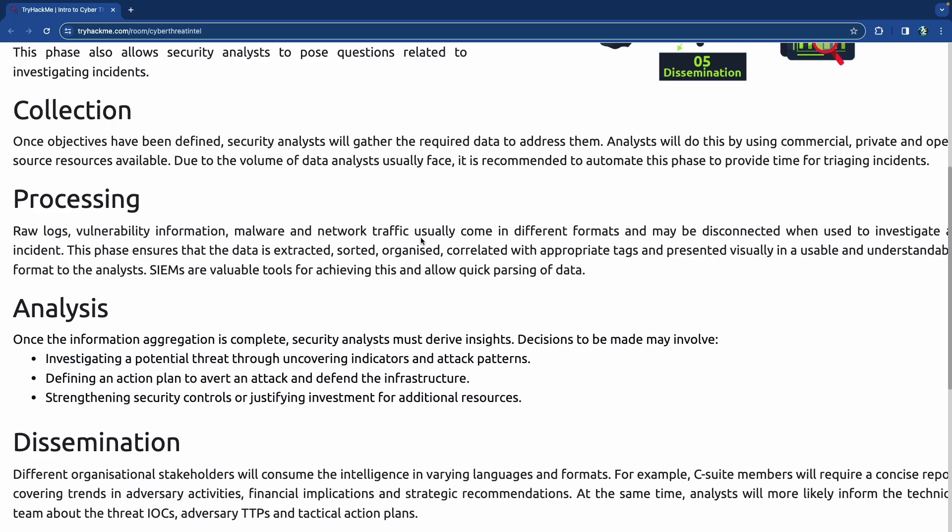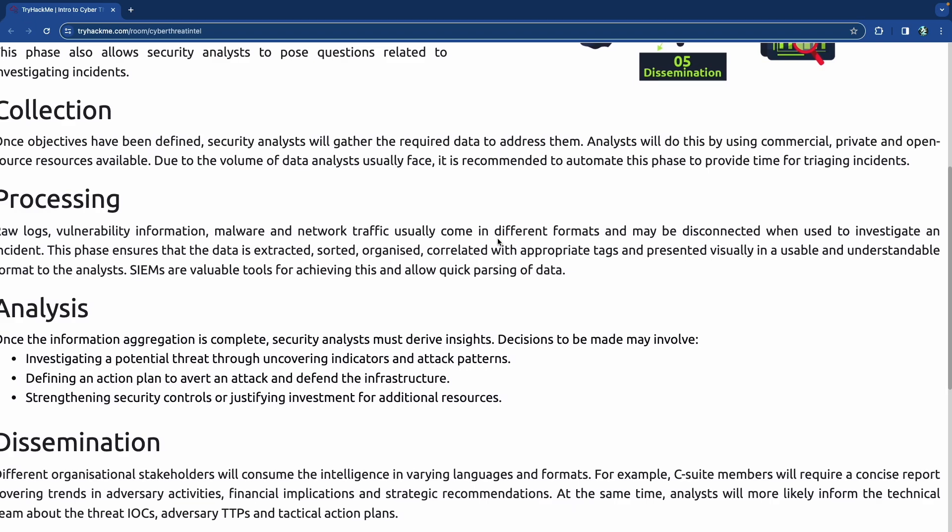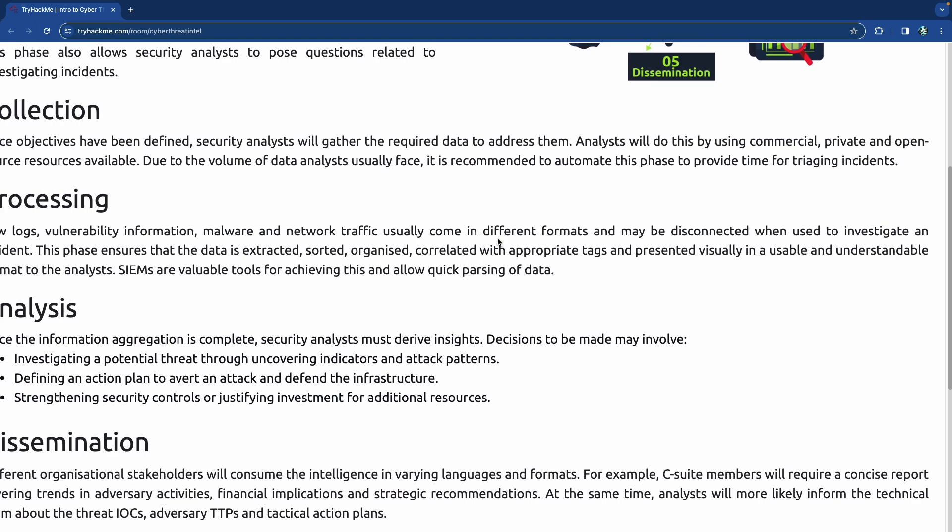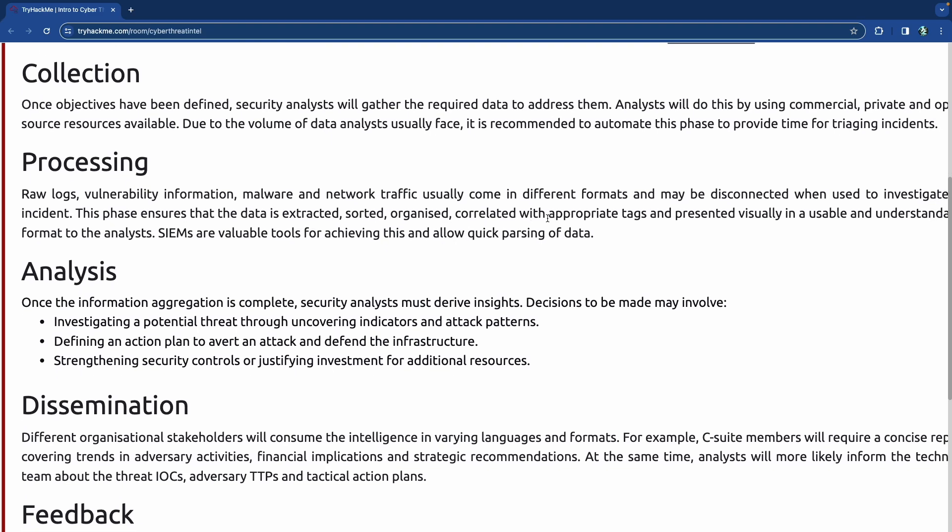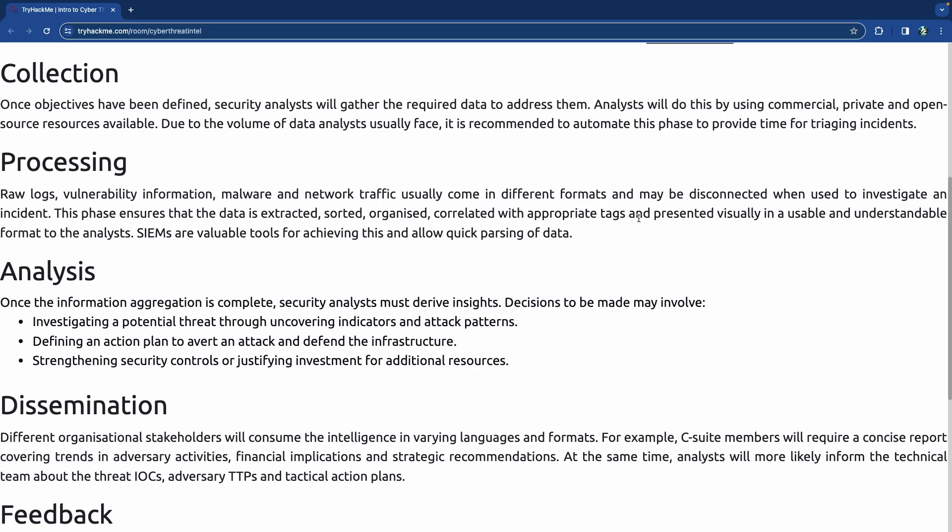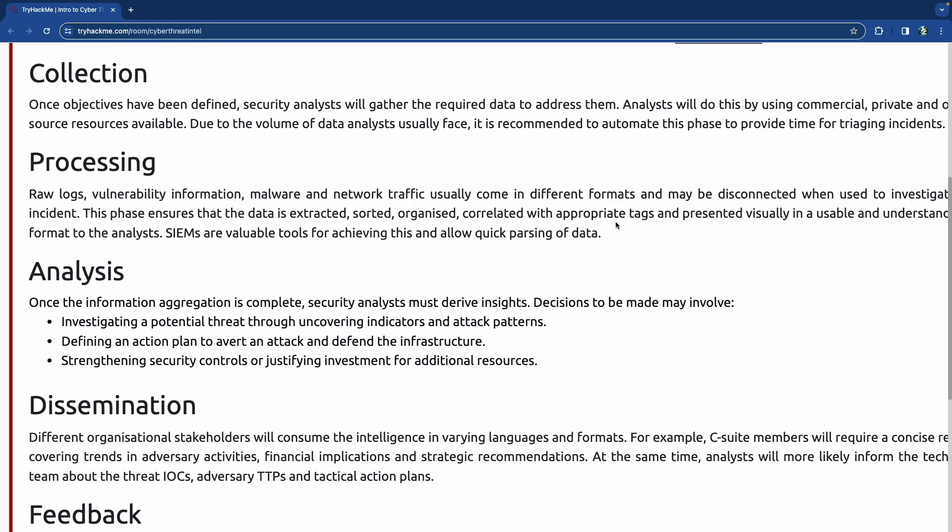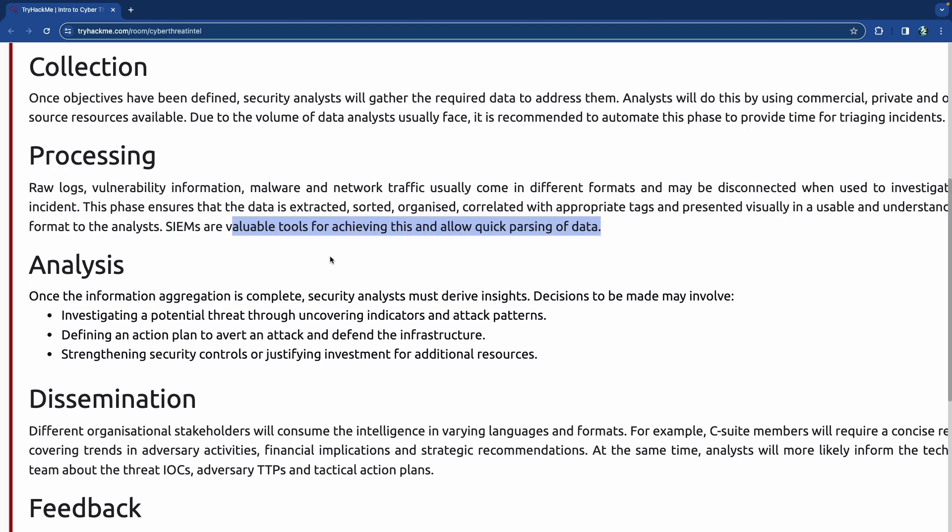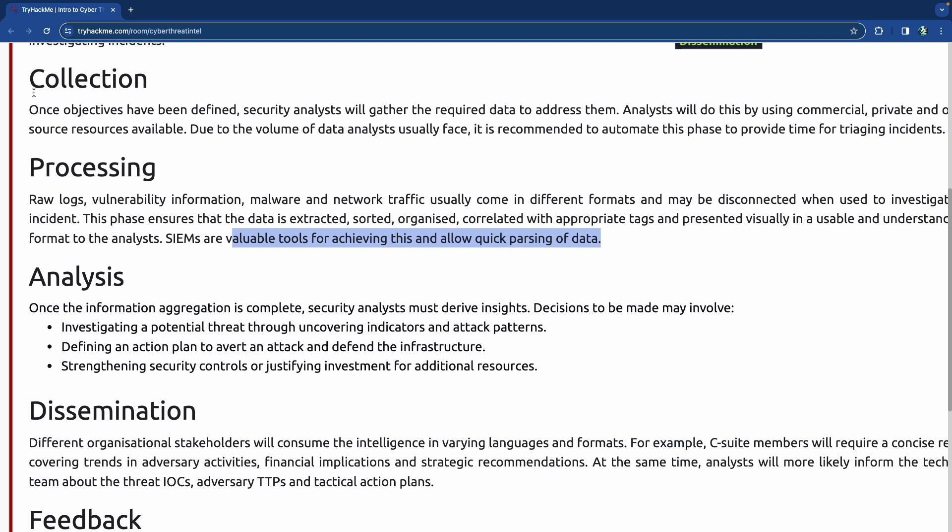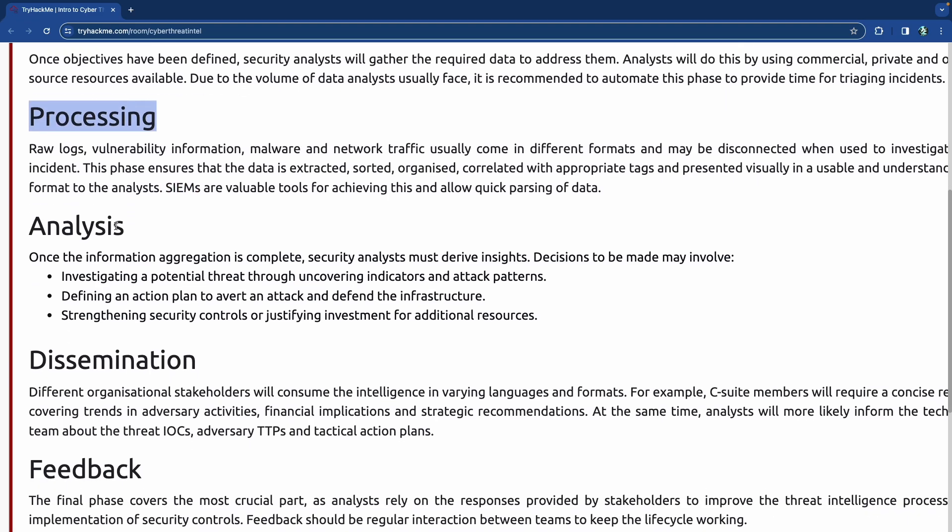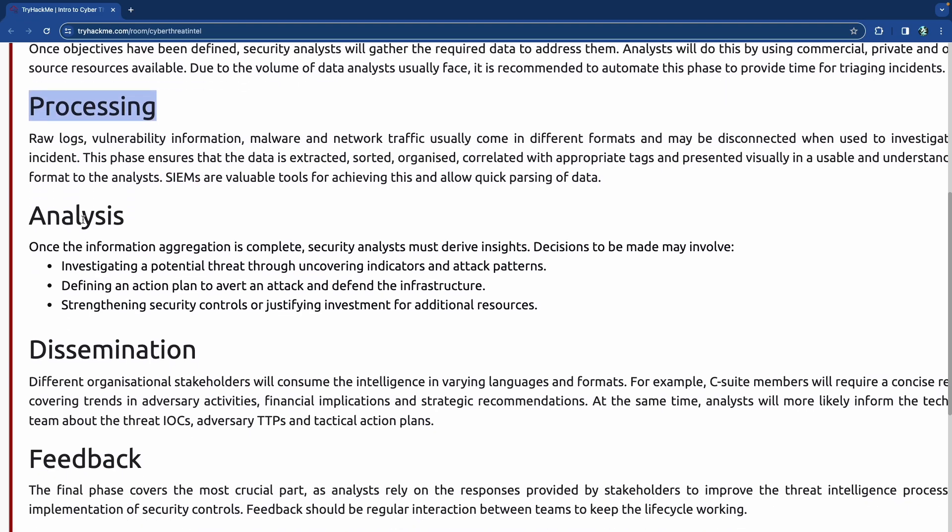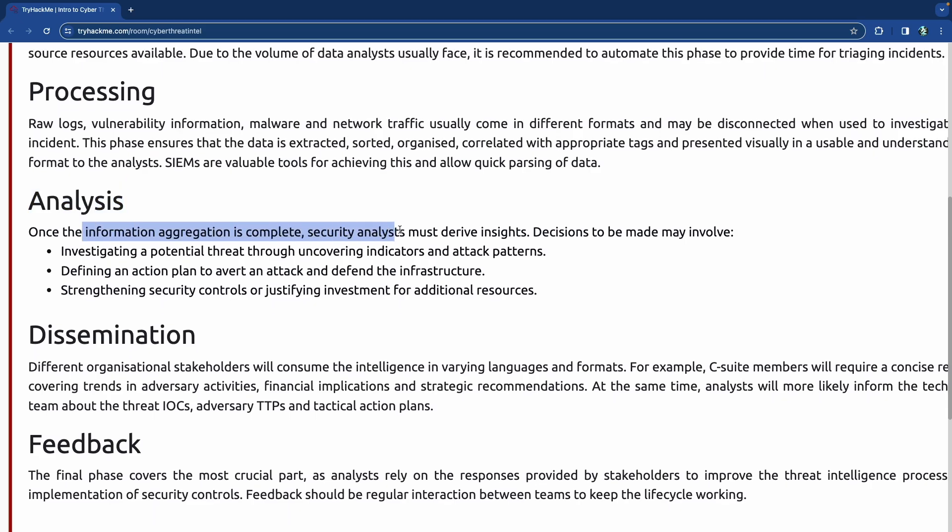Processing - raw logs, vulnerability information, malware, and network traffic usually come in different formats and may be disconnected when used to investigate an incident. This phase ensures that the data is extracted, sorted, organized, and correlated with the appropriate tags and presented visually in a usable and understandable format to the analyst. SIM, as we just talked about it, are valuable tools for achieving this. Security information and event managers do the collection and processing for you, and a lot of times they even do analysis so that it flags things for you.